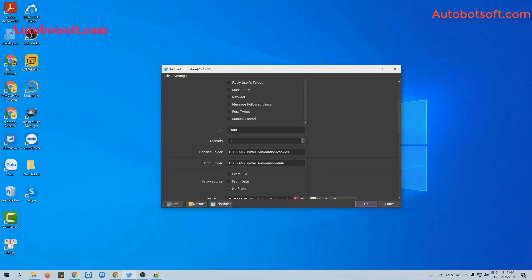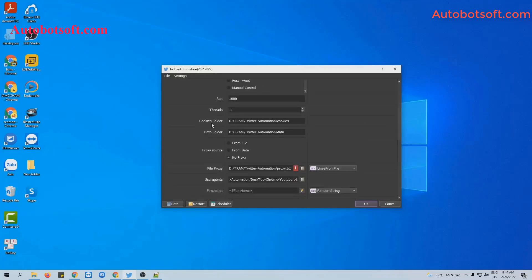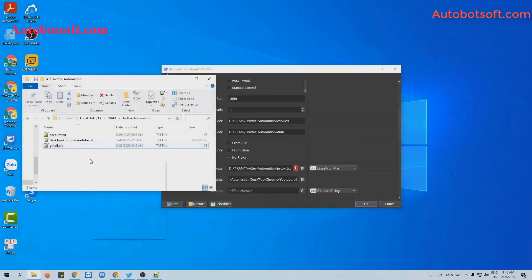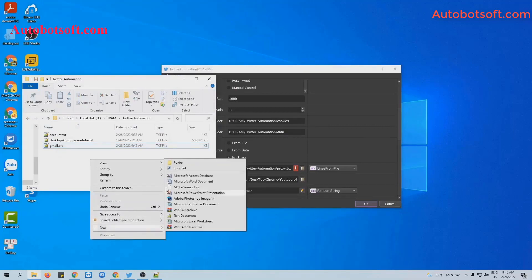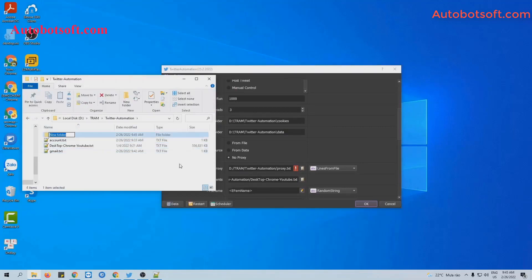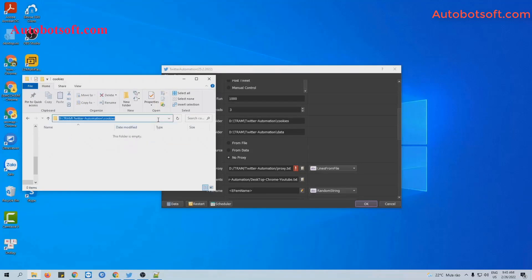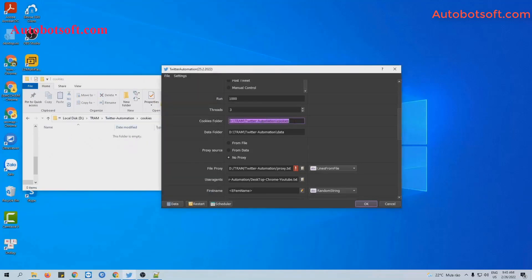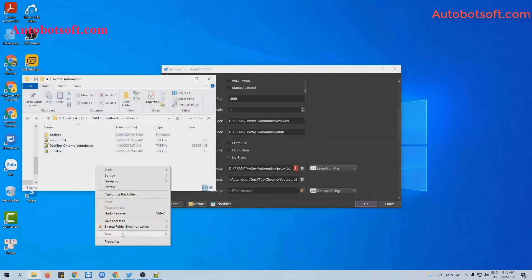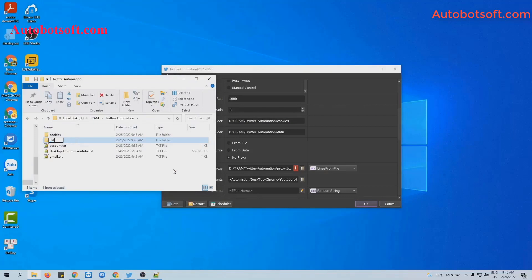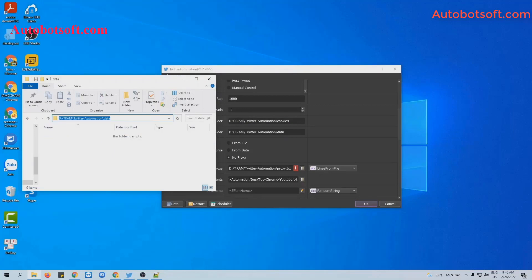Next are the Cookies Folder and Data Folder. The Cookies Folder will save login cookies so the software will not need to log in again from the next run. Create a folder named 'Cookie', get the path, and copy and paste it into this section. Similarly, the Data Folder will save the results of running. When you run the scrape user function, the results will be saved in this data folder.